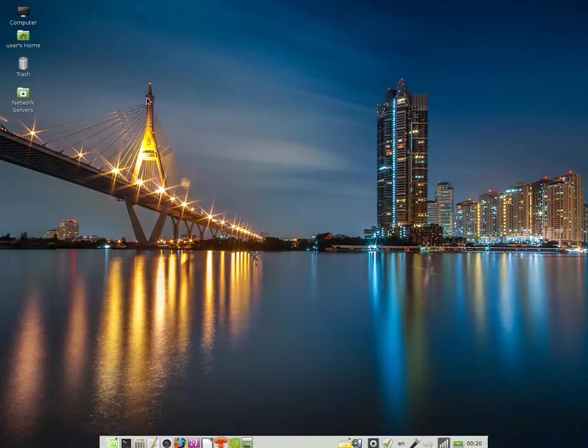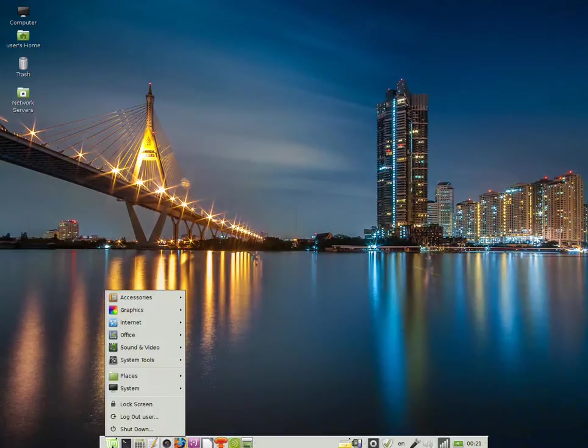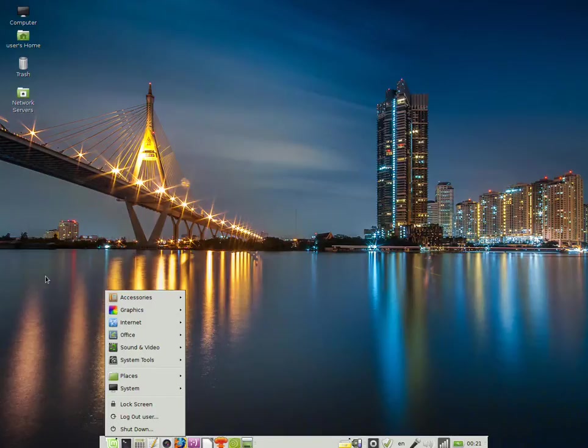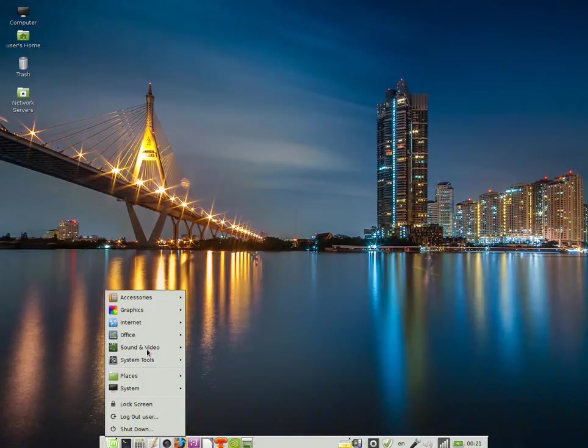First of all, you can notice that I'm not using the default menu installed by the Linux Mint installer. Instead, I'm using the simple menu, which you can access if you don't have this one installed by pressing Alt F1. Keep the Alt key pressed and press F1. You'll have this original or older version of GNOME menu.